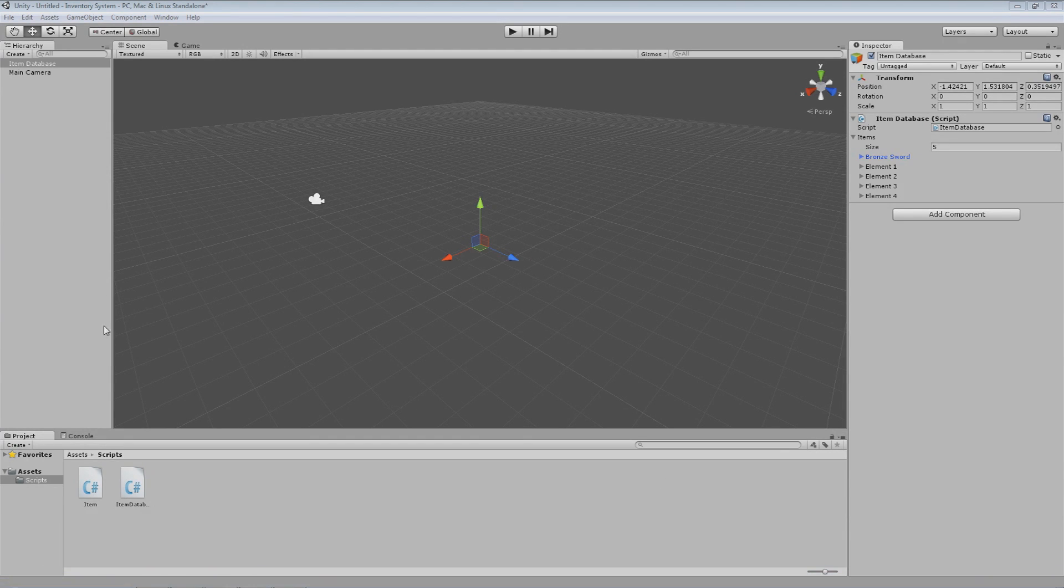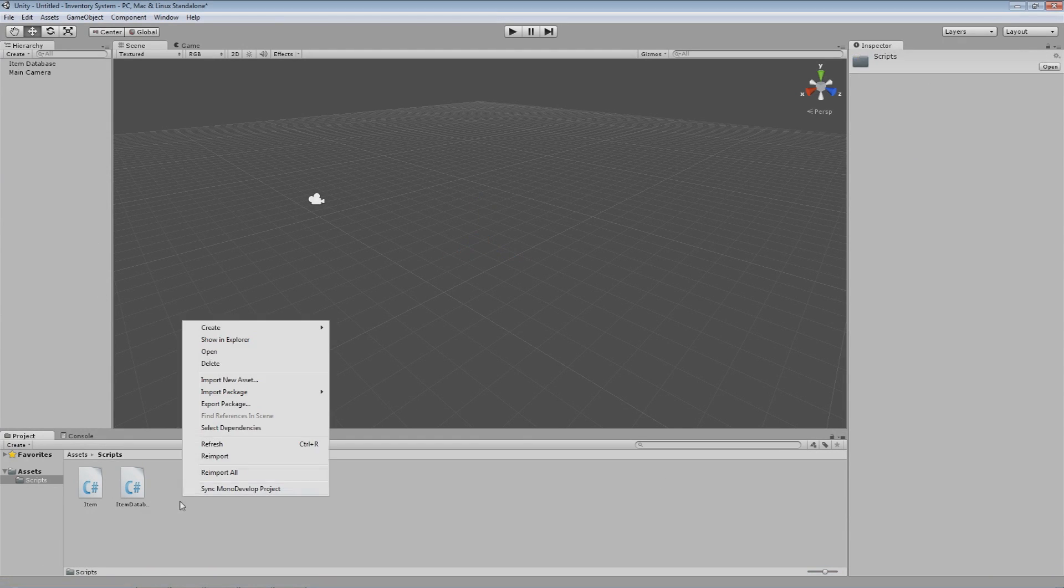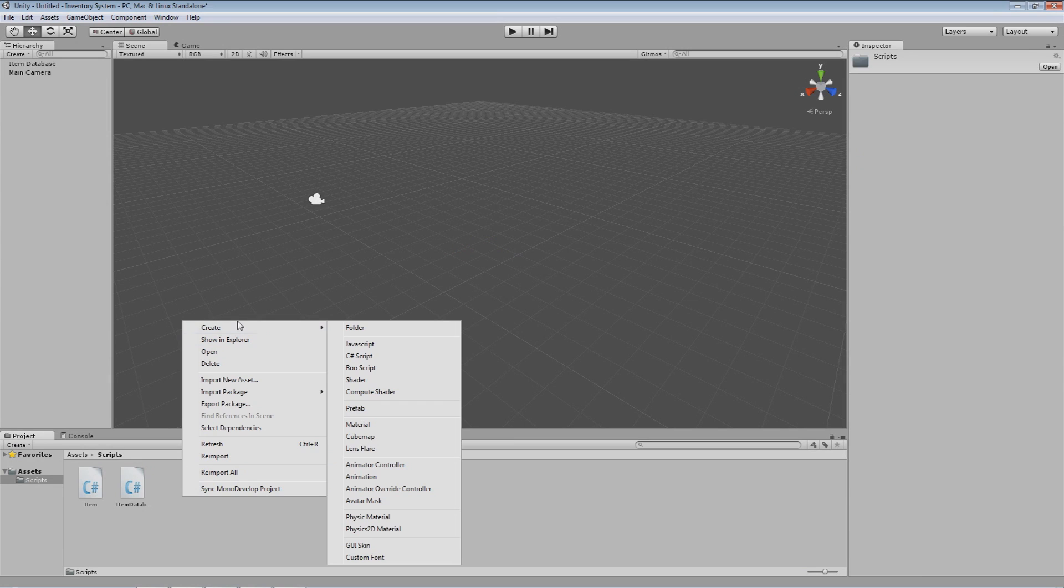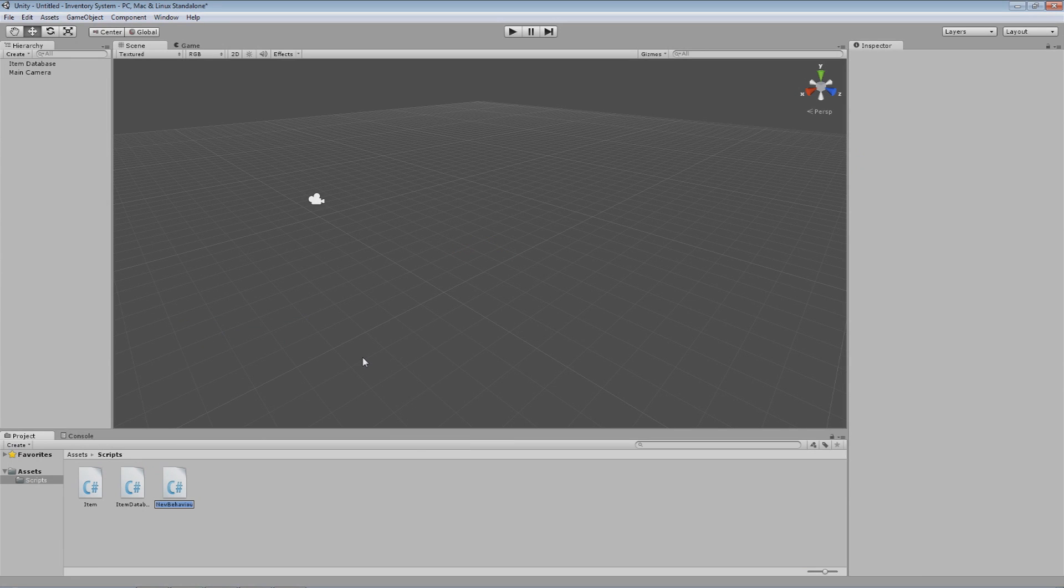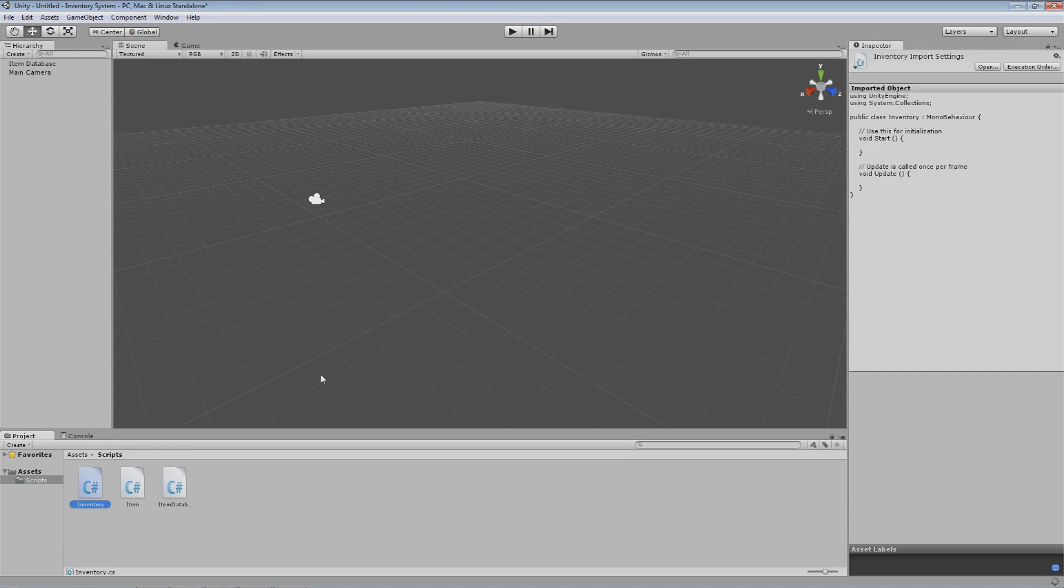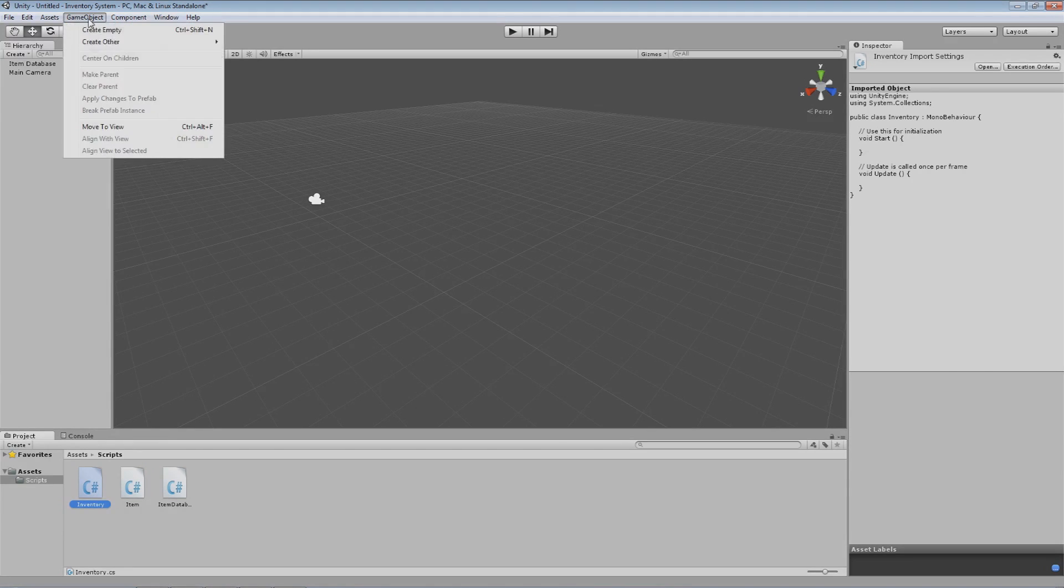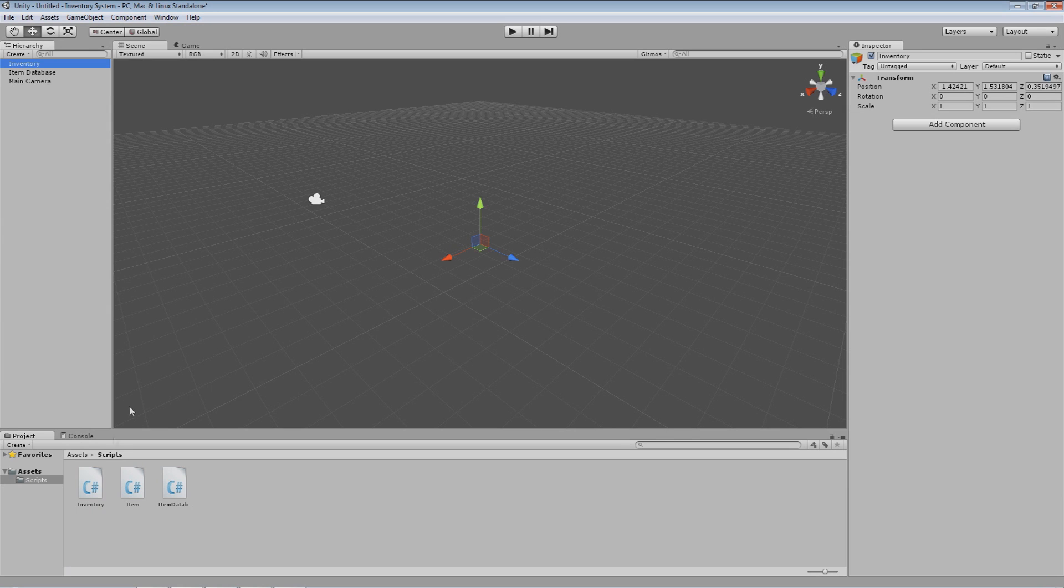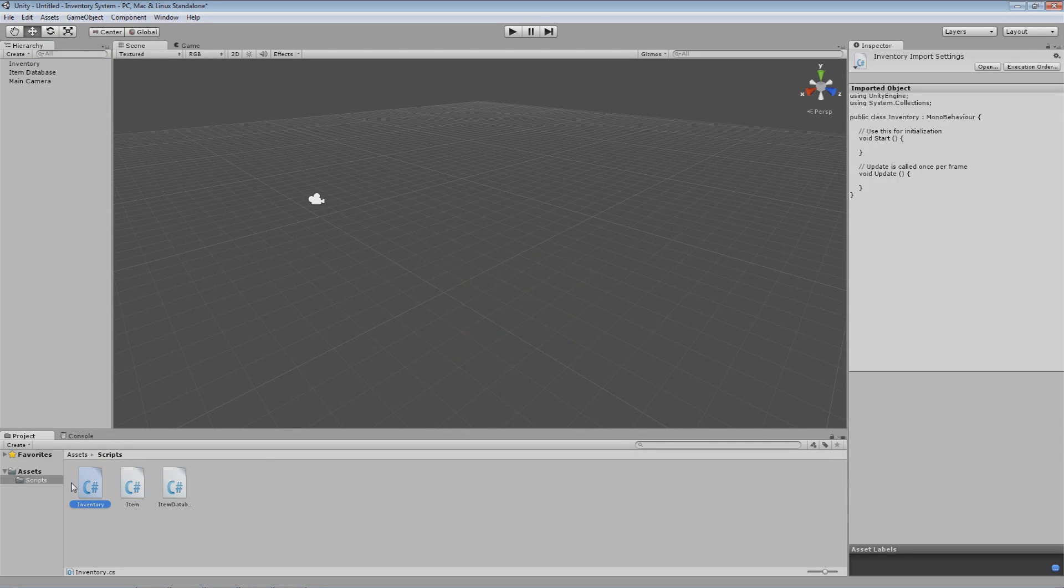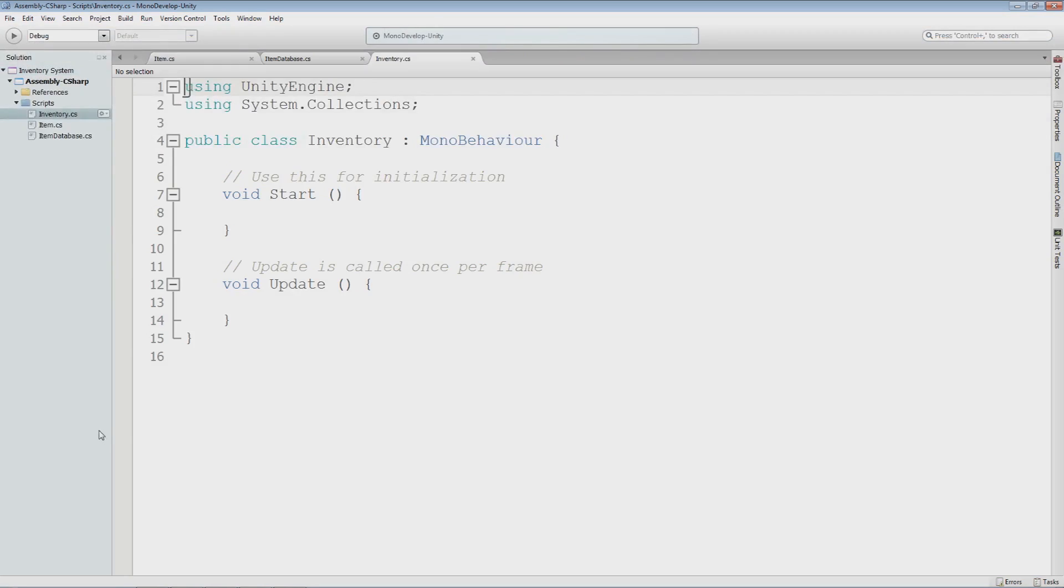The first thing I want to do is create a new script file. This is going to be a C Sharp script, as always, and it's going to be called Inventory. This is going to handle everything for the inventory. To have this active in the game world, I'm going to create an empty and call this Inventory. I'm just going to drop that on there, and I'm going to open up Inventory, and we're going to get started.